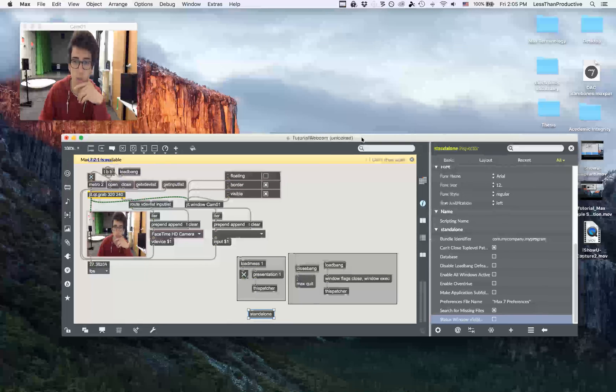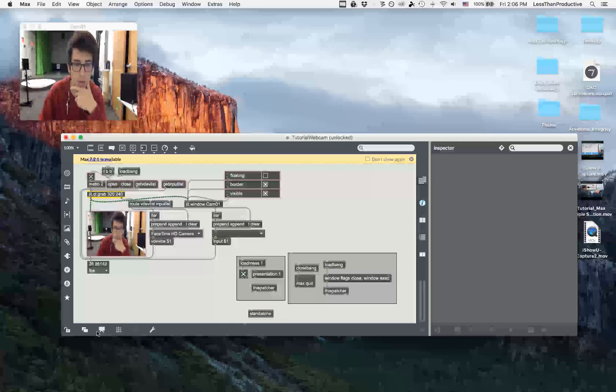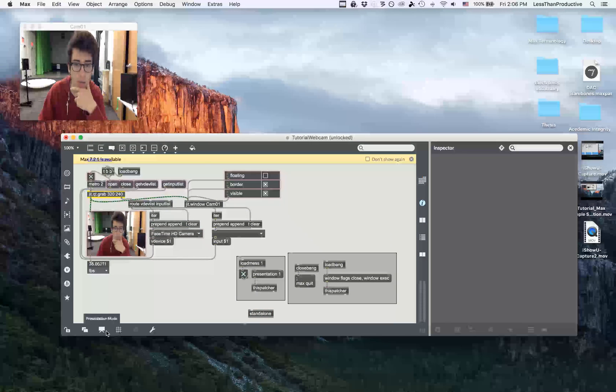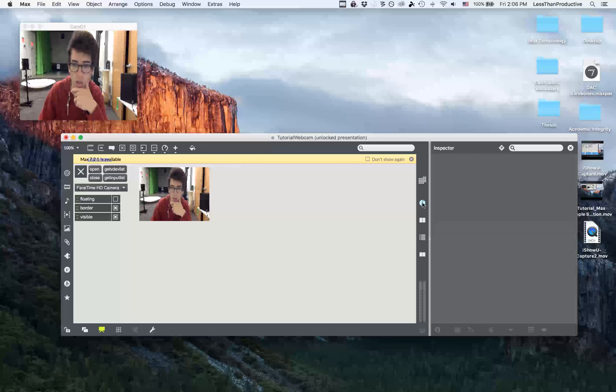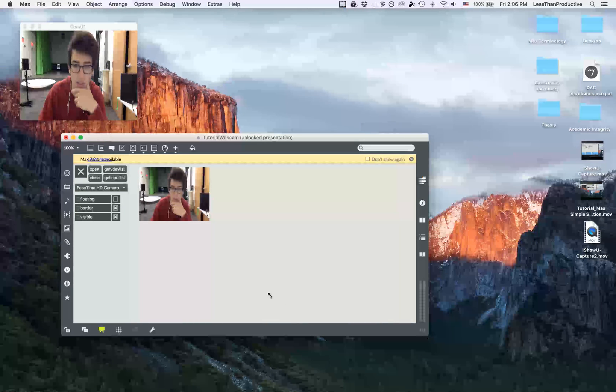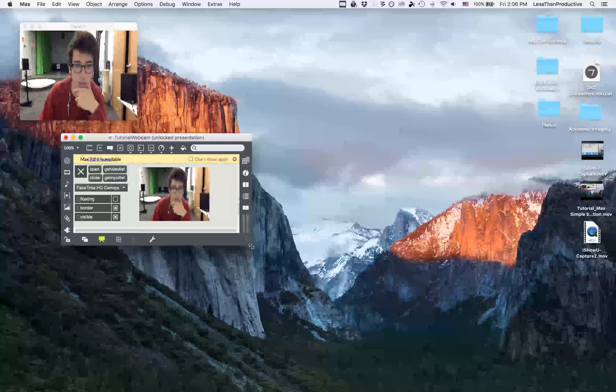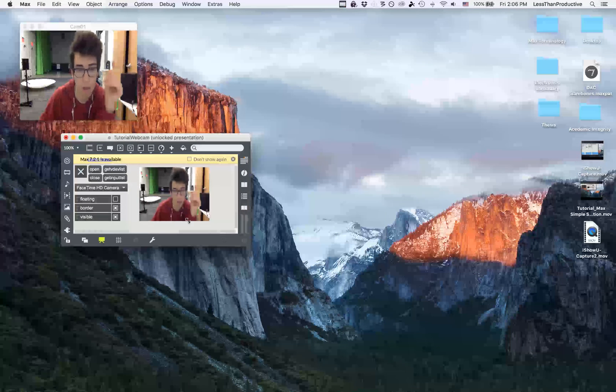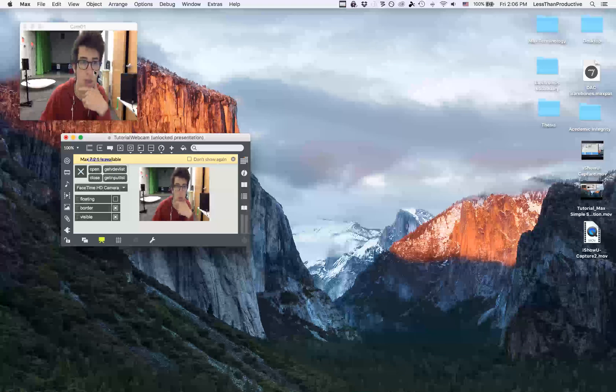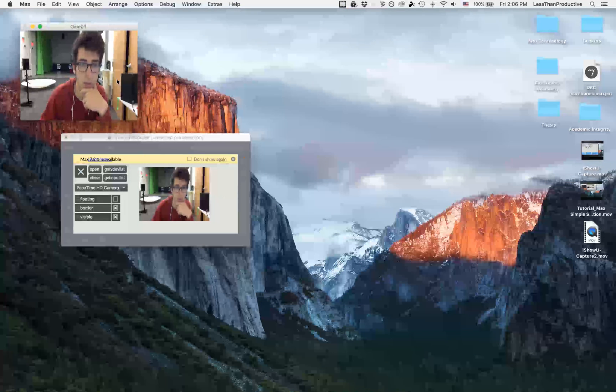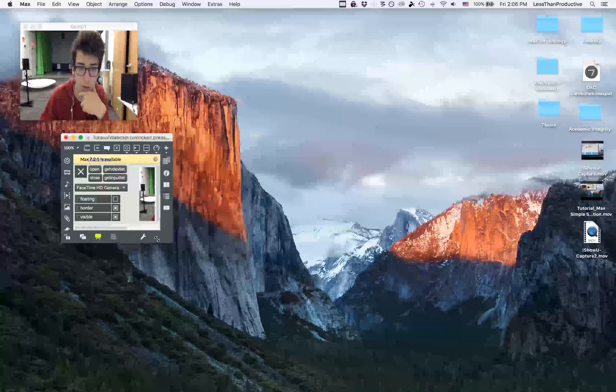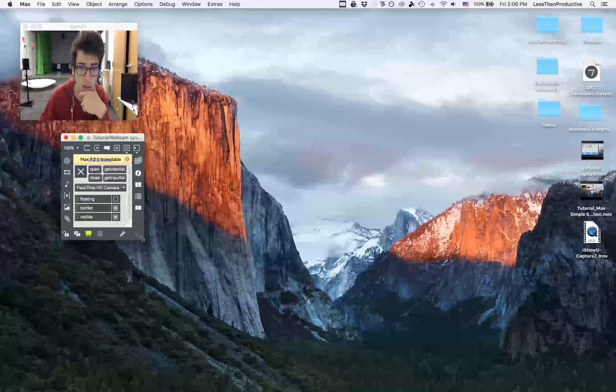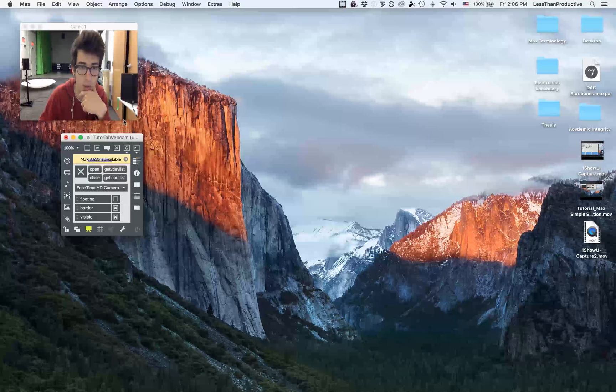So once I've done that, then I want to go back into my presentation mode and ensure that the window is the size that I want it to be. So when it opens up, I don't want this window to show. I only want this standalone window to show. So I'm going to shrink it up and get it to just about that size.